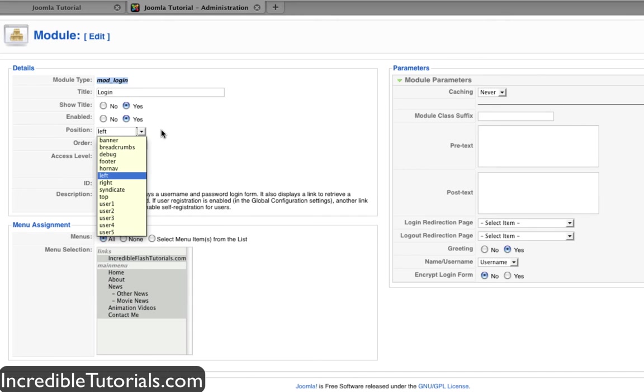Now depending on the template that you have installed, you'll have different options depending on the parameters of the template.